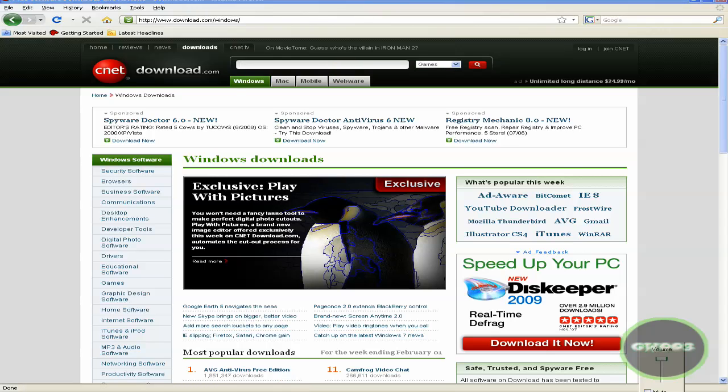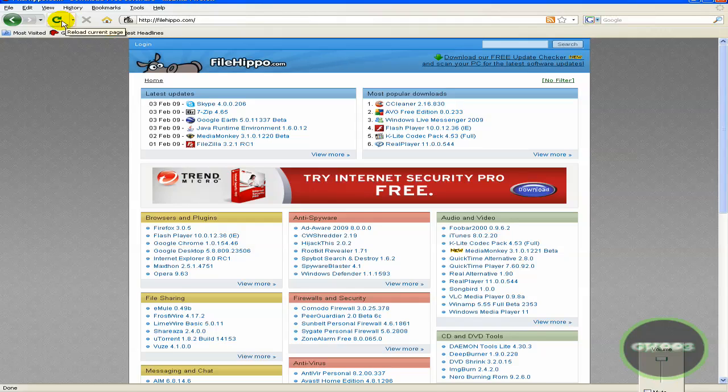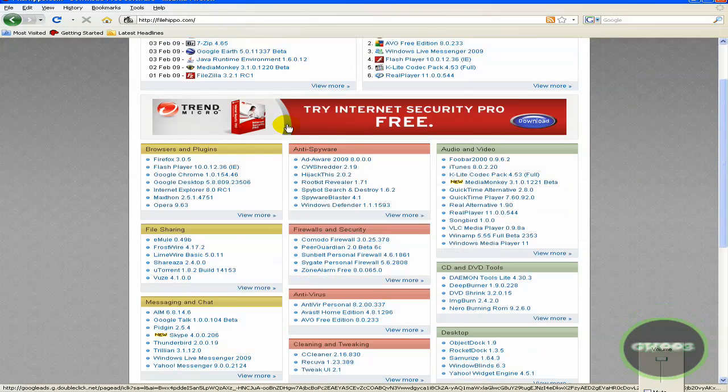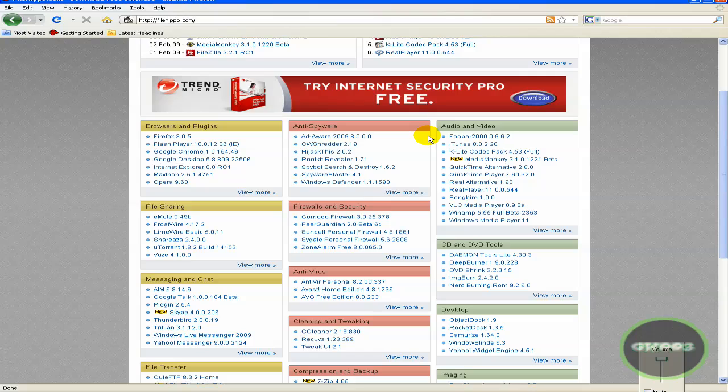And the last site, FileHippo. Don't worry, all of these will be in the video's description so you don't have to worry about pronunciation or copying it.